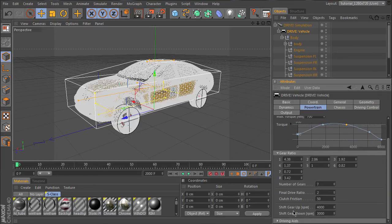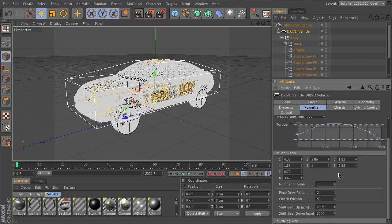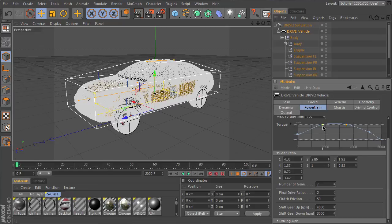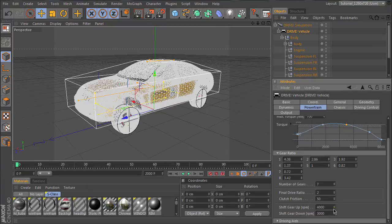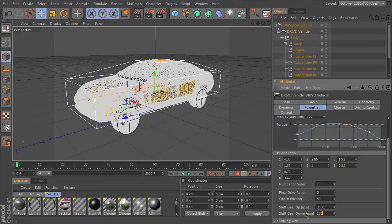The automatic gearbox will shift up and down at these values. Since the power is between these values, the shifting should be within this range. So we shift up at 3500 and shift down at 1800.